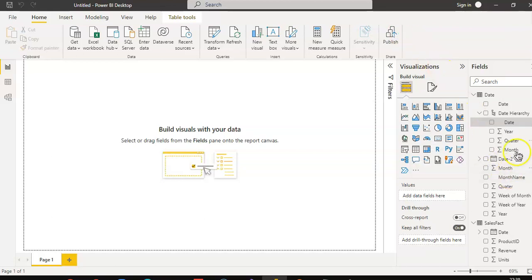Date. Date, that's it. Date hierarchy, date year column. Okay.